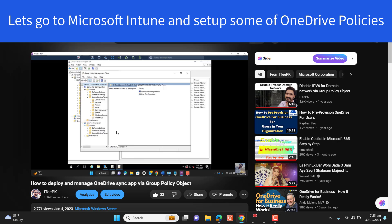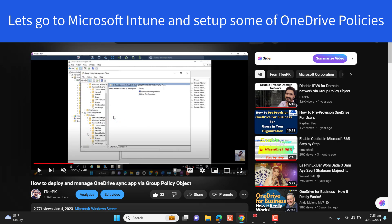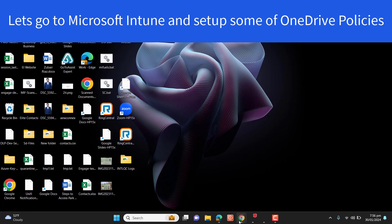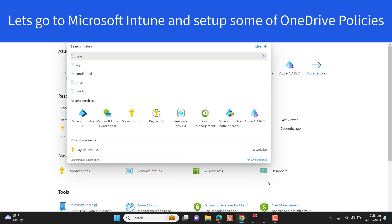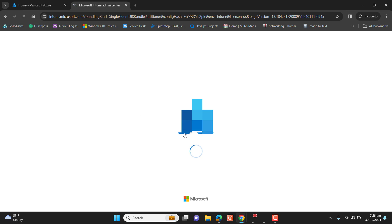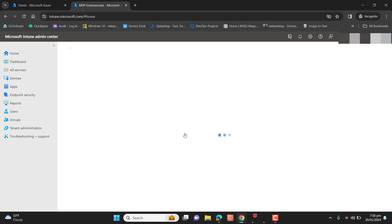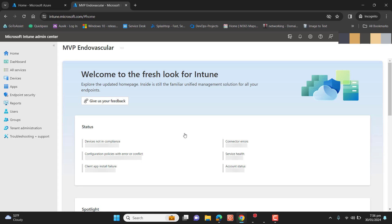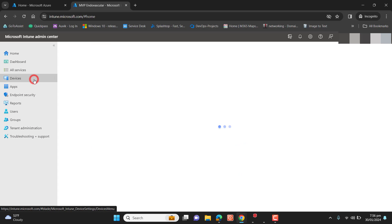Let's go to the Intune dashboard and into configuration profiles — I will show you the options we can set to automate OneDrive. You can go to Intune by typing intune.microsoft.com. Once the Intune dashboard is open, go to Devices.